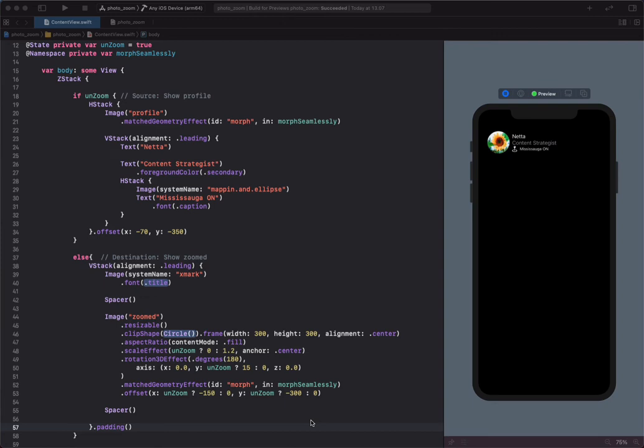Hi, in this video, we'll look at how to use the match geometry effect to animate the difference in size and position between two or more views in SwiftUI. So let's get started.